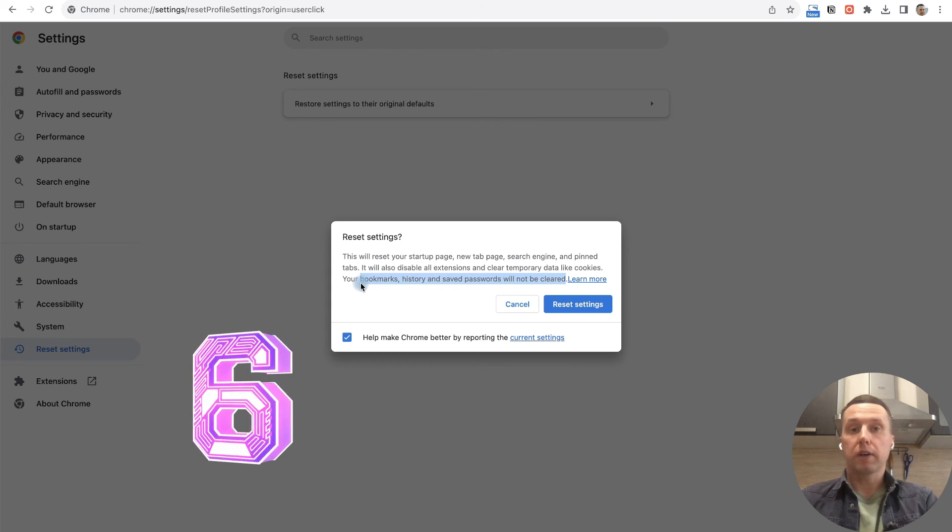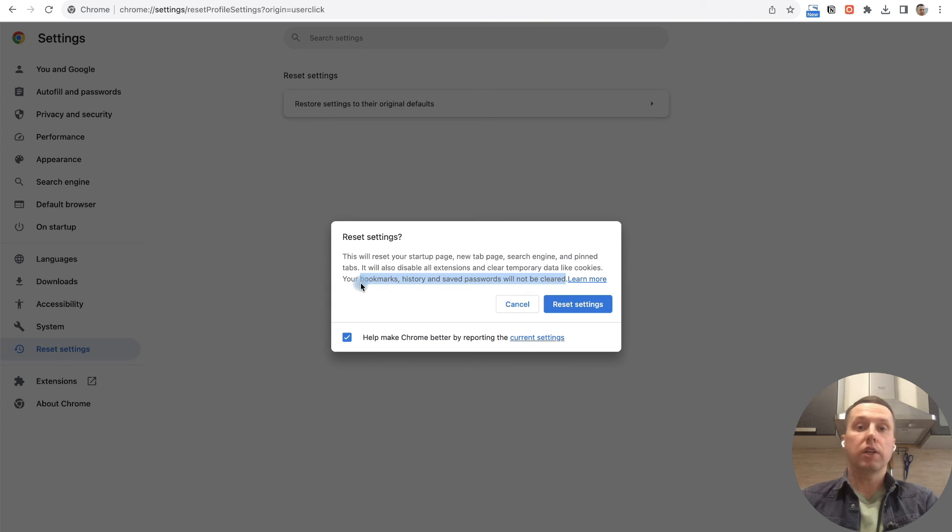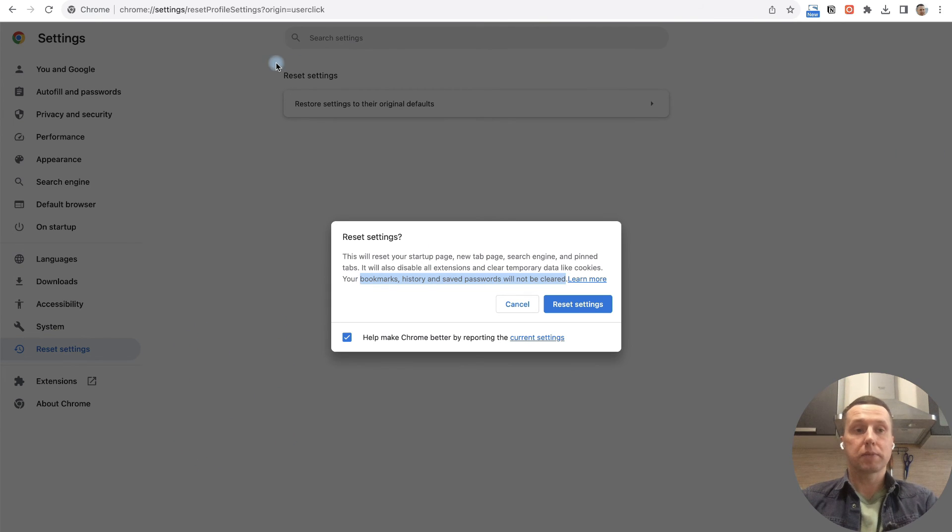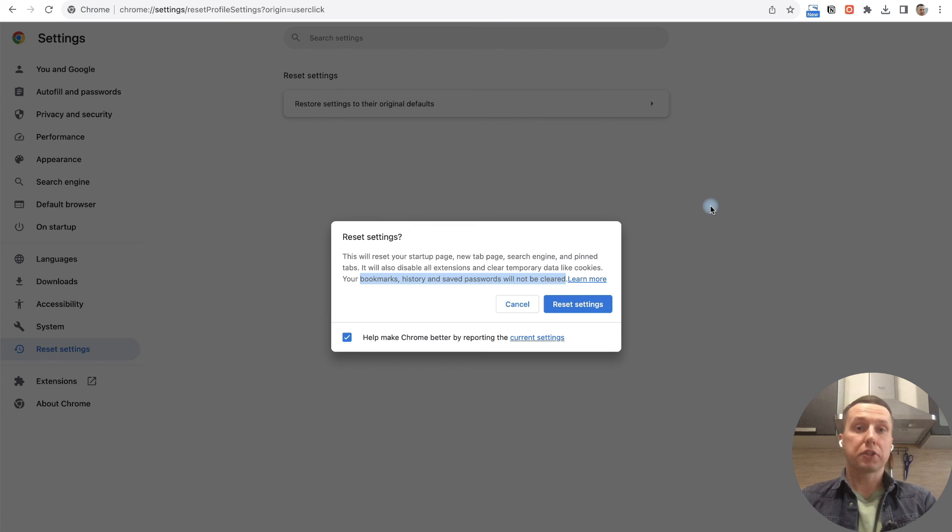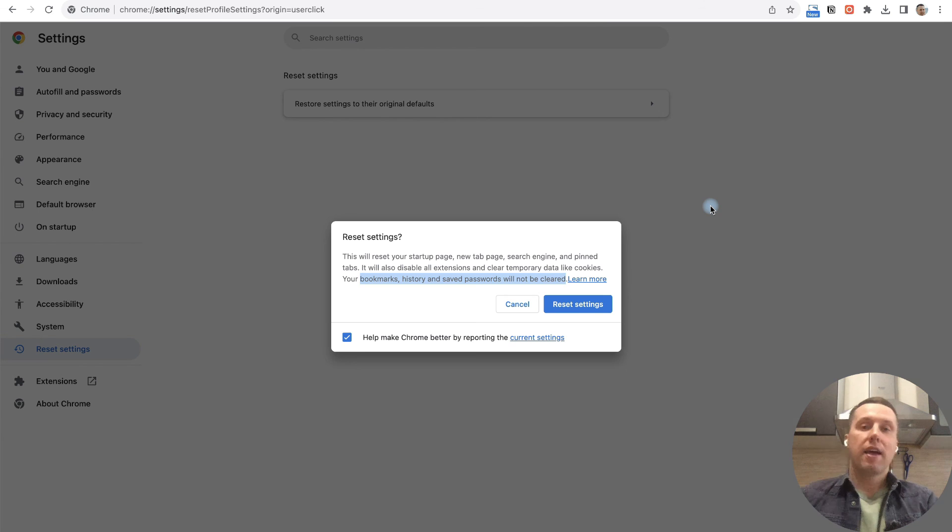One more thing I forgot to mention at the beginning - check your system time. The time set on your computer and the time zone should match where you are.